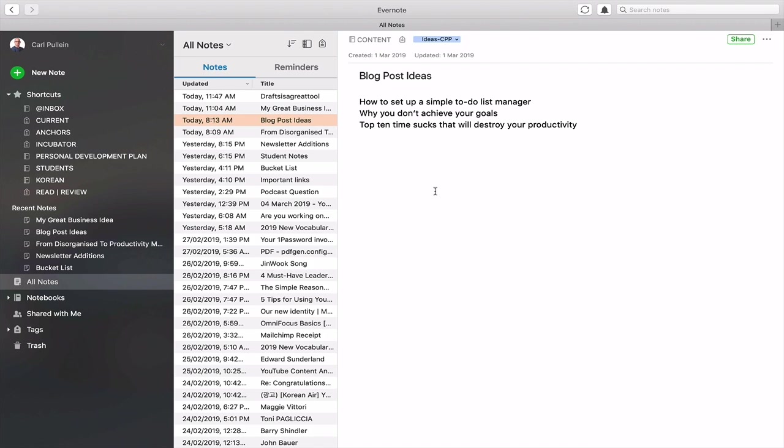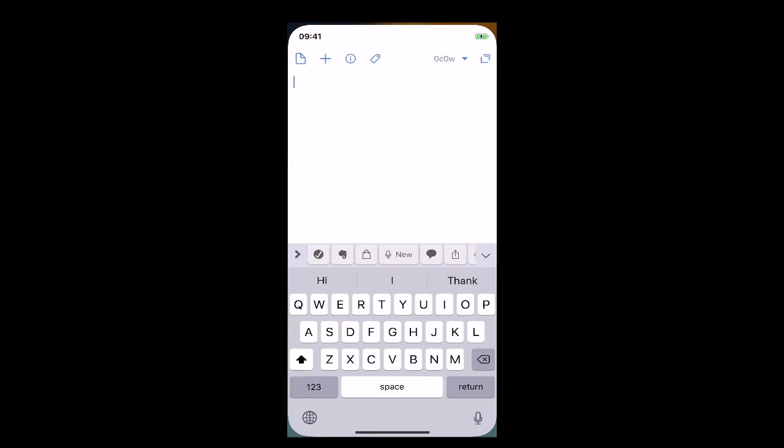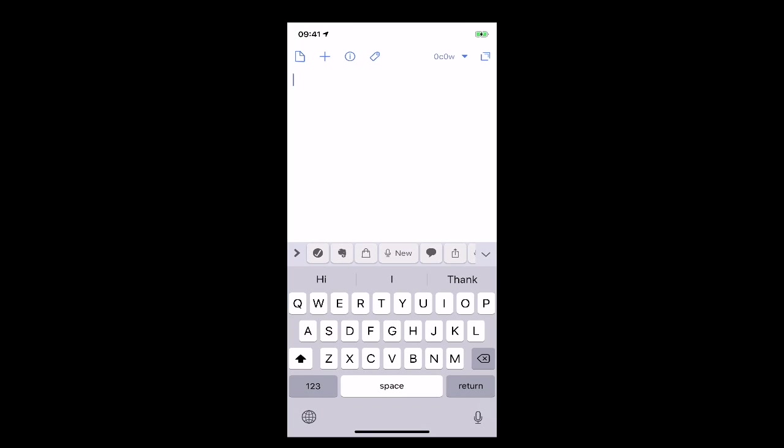Okay so what we're going to do now is we're going to open up drafts and I'll open it up here. Now when you open up drafts it starts off with a great idea. So you've got a wonderful setup here. You just get typing straight away and then you can send it wherever you want.